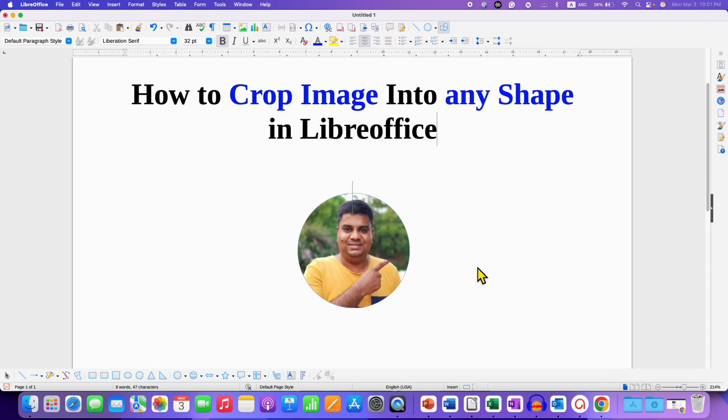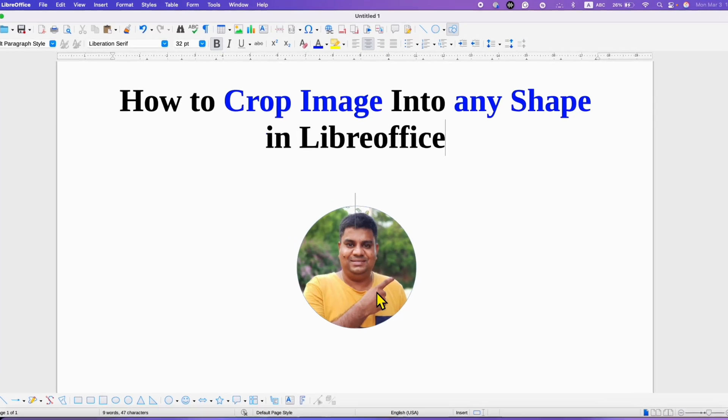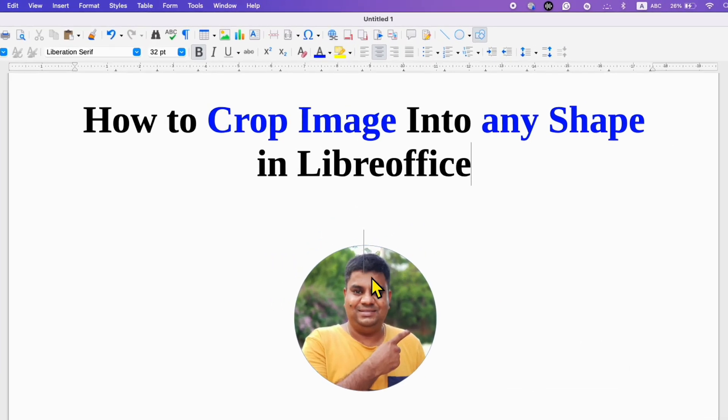In this video you will see how to crop an image into any shape in LibreOffice Writer. It's very easy.